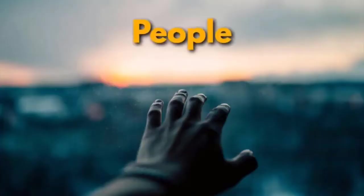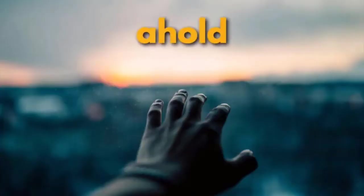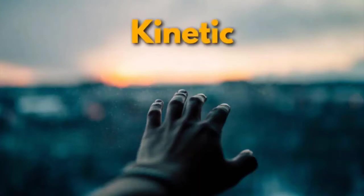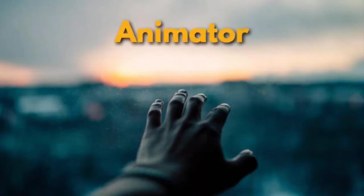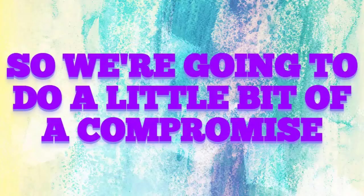While we're committed to our original and full vision for Kinetic Text Animator, users are just itching to get it right now. So we're going to do a little bit of a compromise.